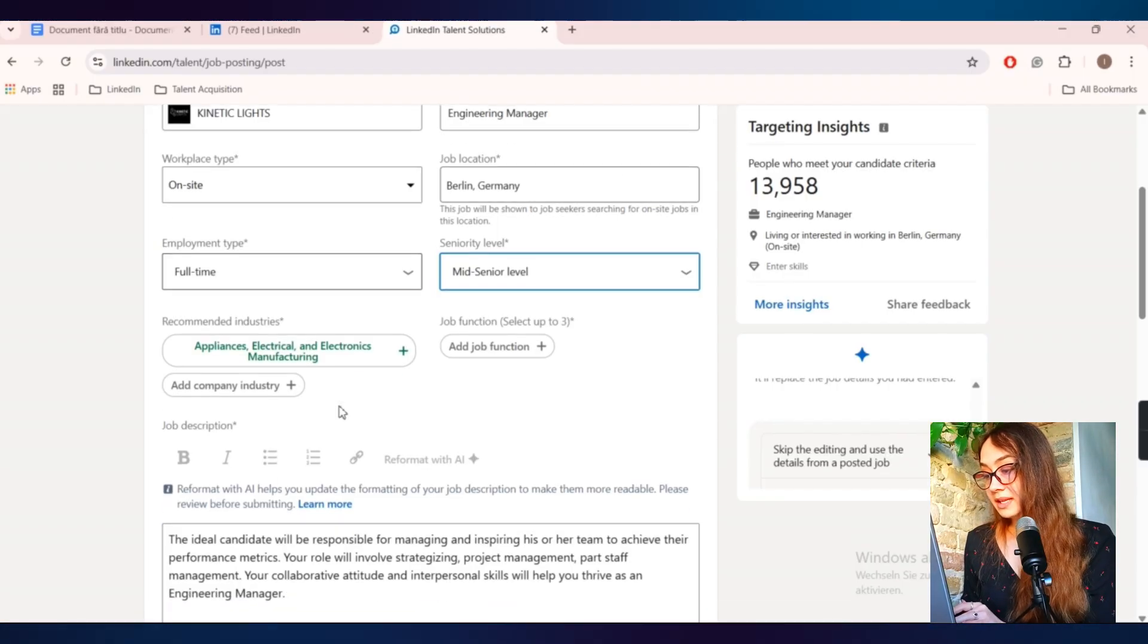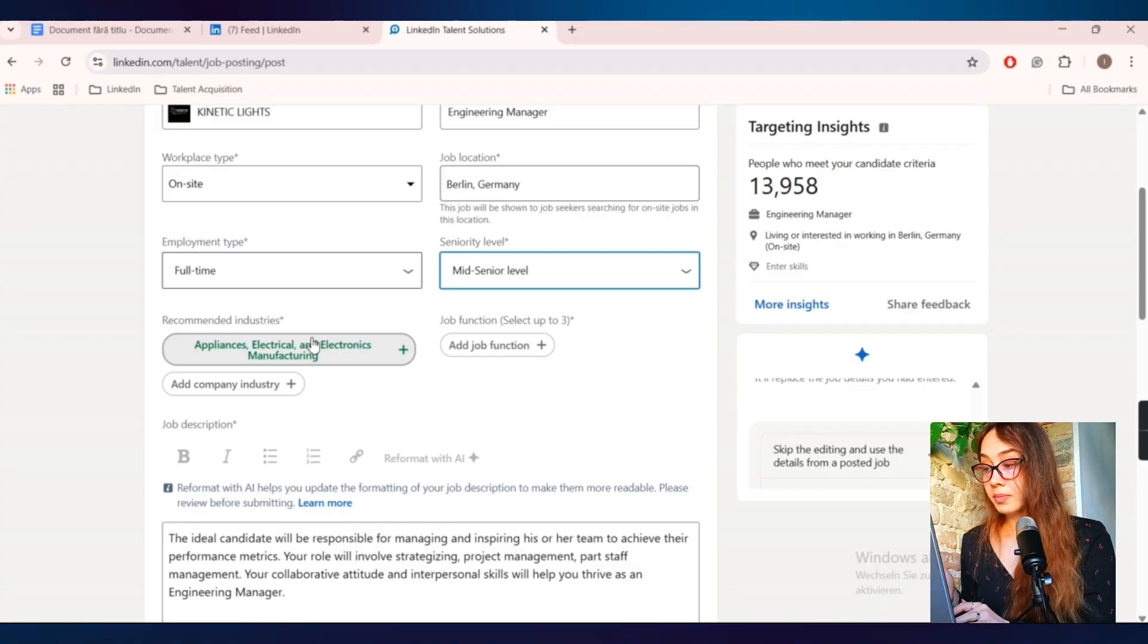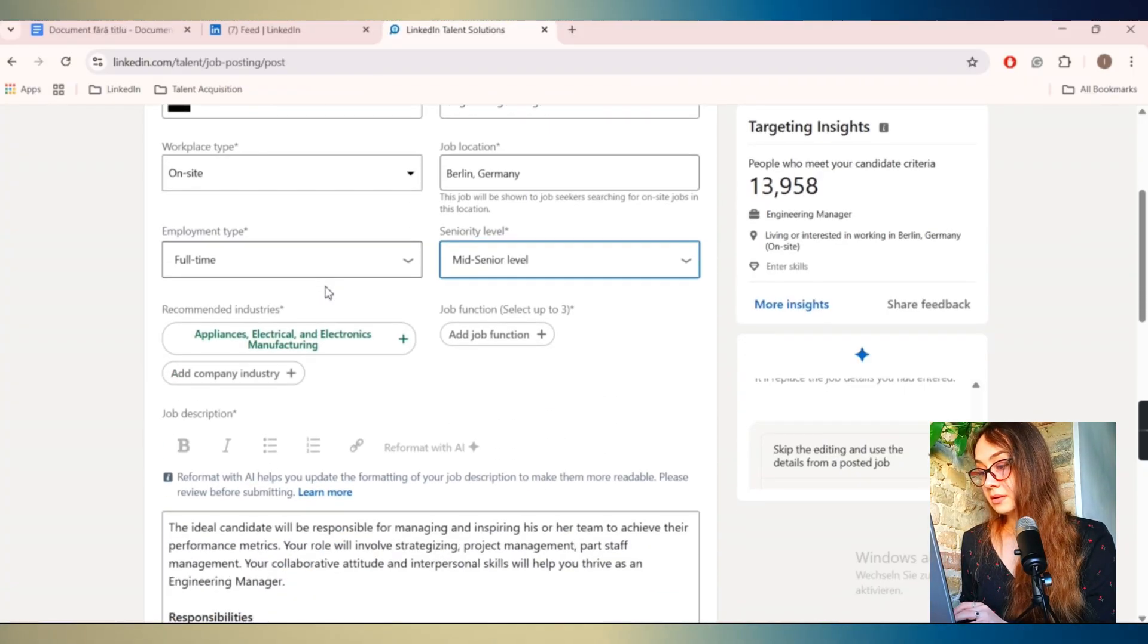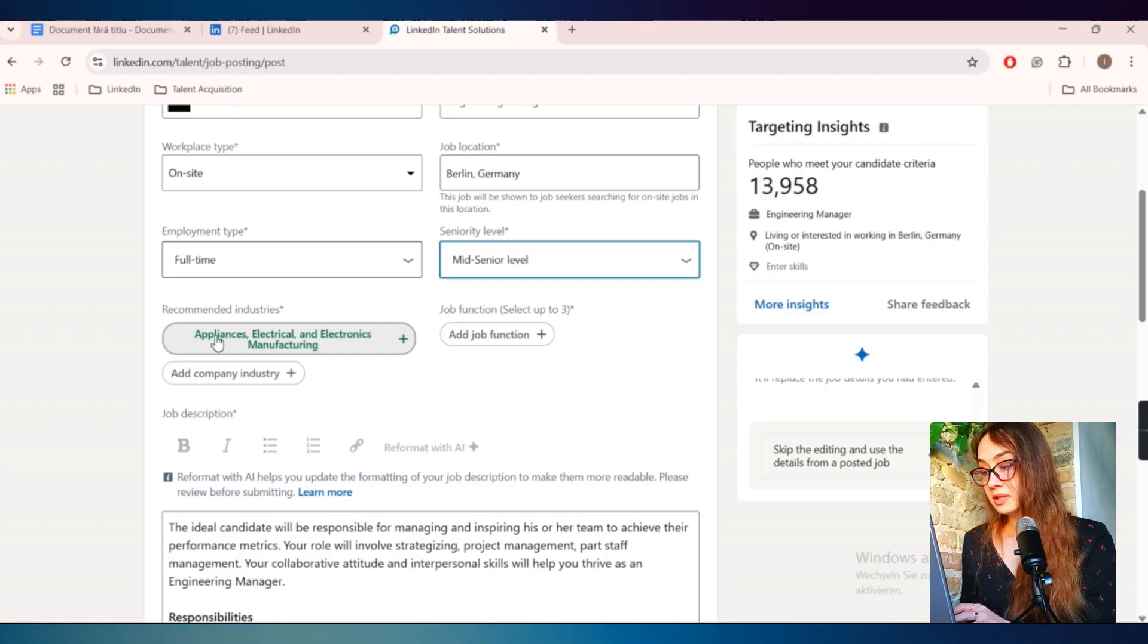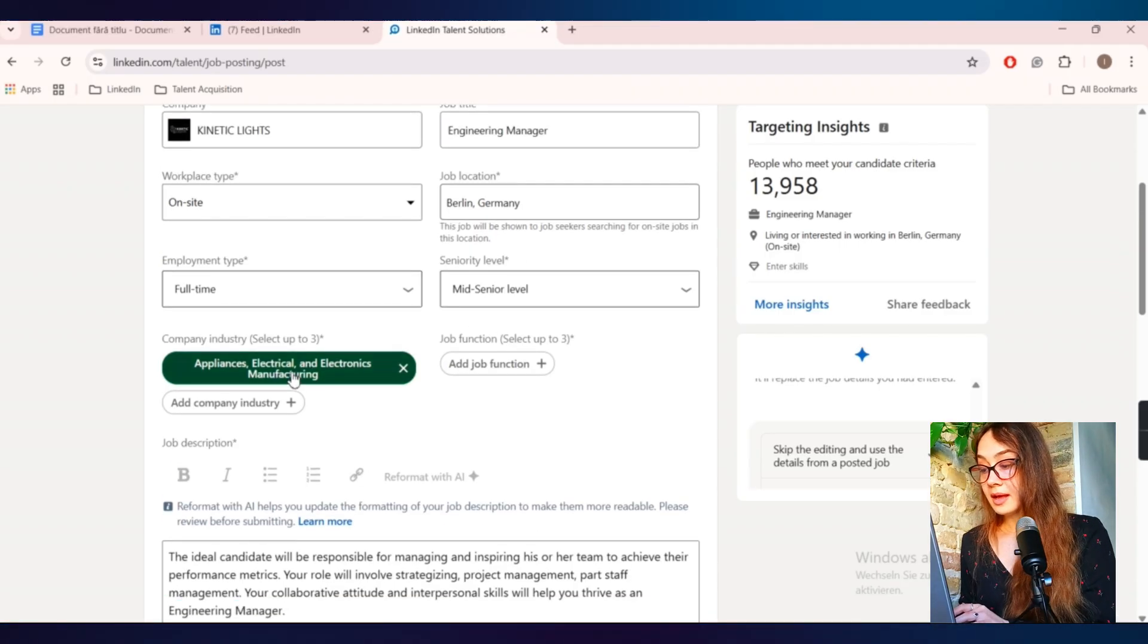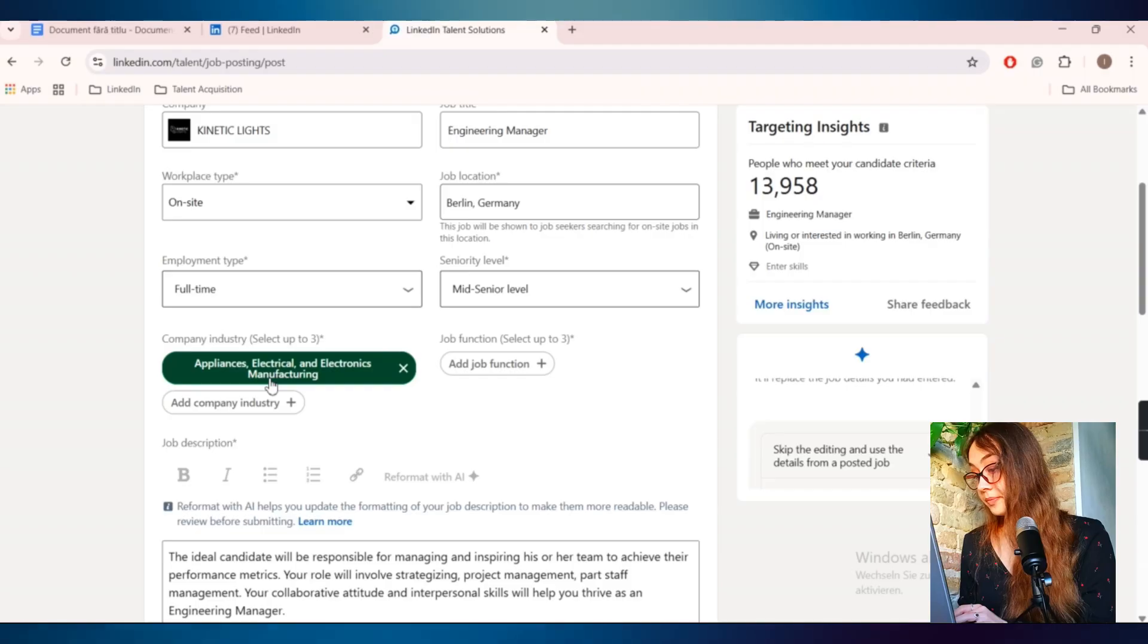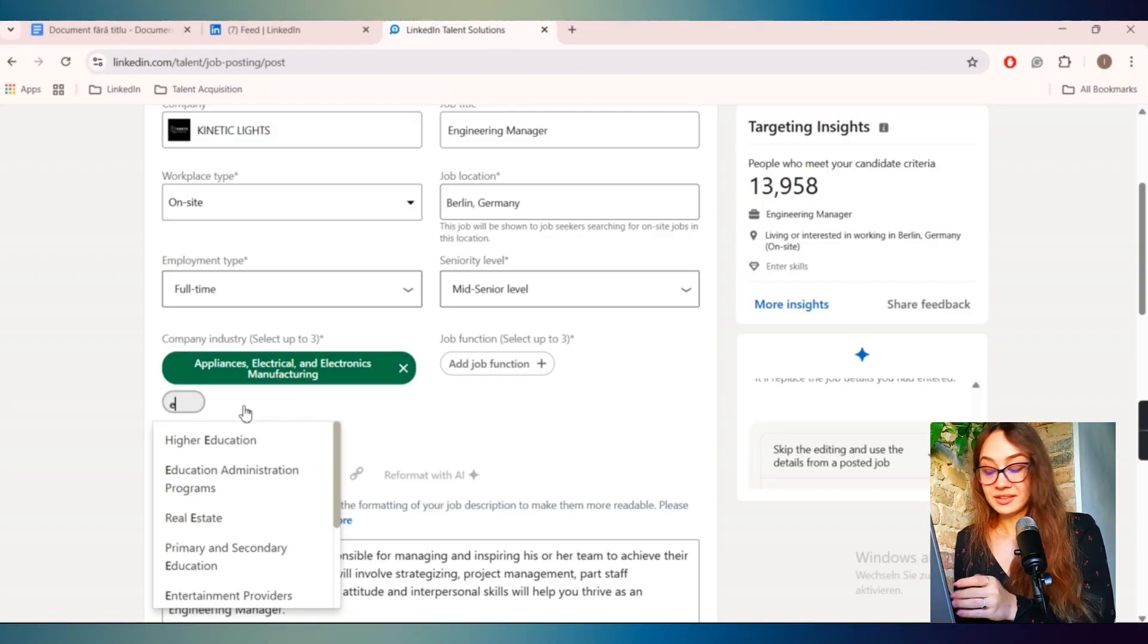Then you have here the recommended industries. These are industries that LinkedIn will recommend to you that are linked to the company that you choose here. So this company is in event technology. But because they recommended this, I will choose it because an Engineering Manager, in my case, I would like to have these skills in electronics, electrical, appliance, manufacturing, and so on.